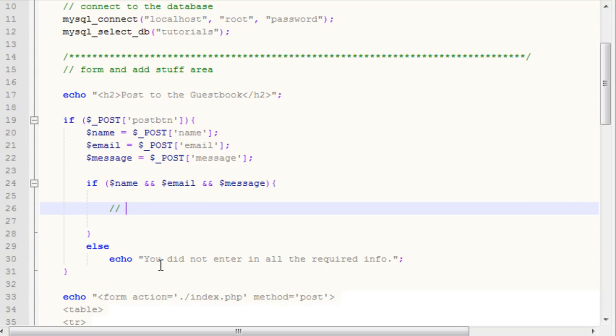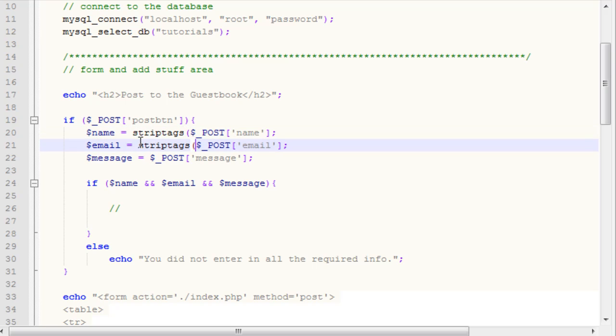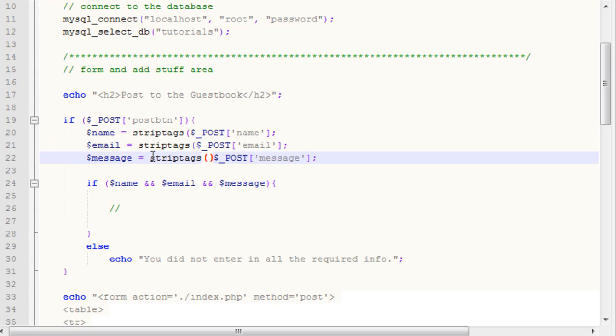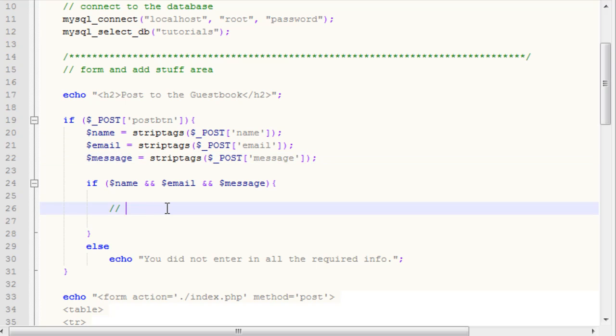What we're going to do is where we have our name, email, and message, I'm going to add in the strip tags function. I'm going to throw it in on top of each of these, and then we want to put in our end parentheses here. I'm going to go ahead and add in the code to add to the database.